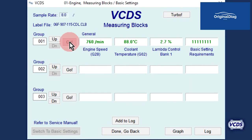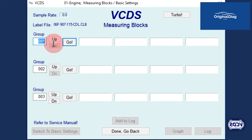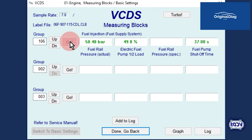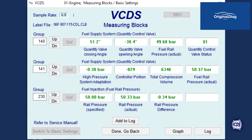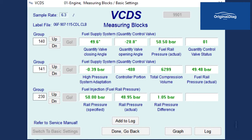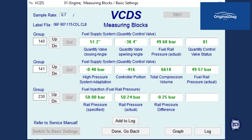Now to check the fuel rail pressure. Type in for measuring block group number 106, then click on go. The fuel rail pressure is shown in the first field, about 50 bar in this example. While most CAN protocol engine control modules will list fuel rail pressure in measuring value block group 106, not all do. You may also find fuel rail pressure in measuring value block groups 140, 141, or 230.